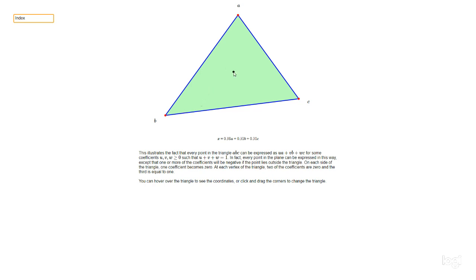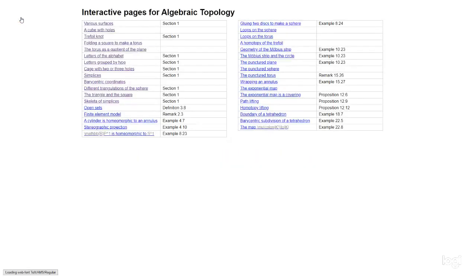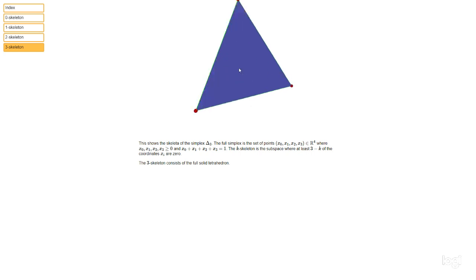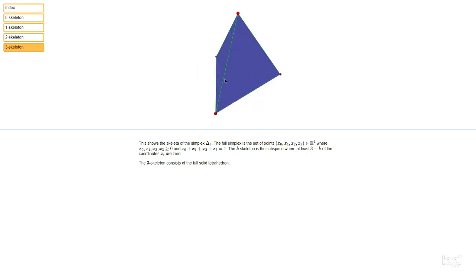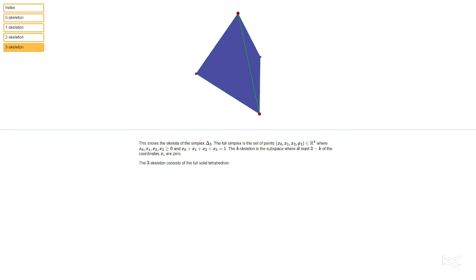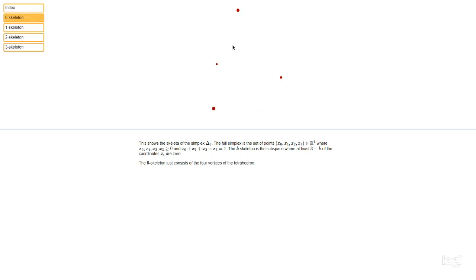Another useful concept is the skeleton of a simplex. The three-simplex Δ3 is the set of points (x0, x1, x2, x3) in R4 with all entries greater than or equal to zero and summing to one. The k-skeleton is where only k of the coordinates are non-zero and the rest are zero. The 0-skeleton — where only one coefficient is non-zero — just consists of the four corner vertices of the tetrahedron.